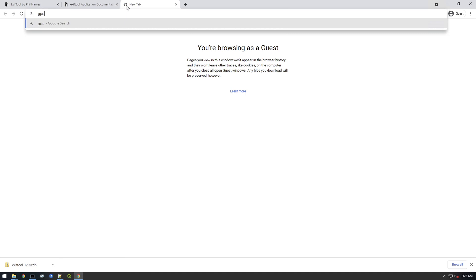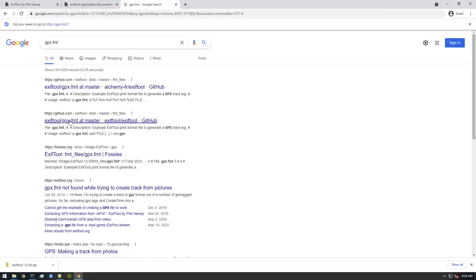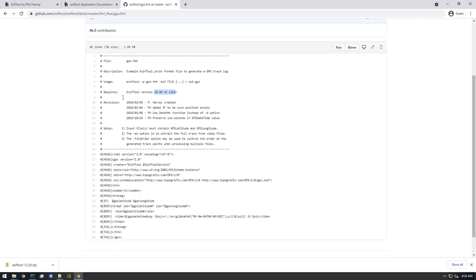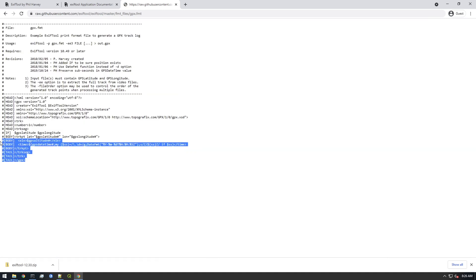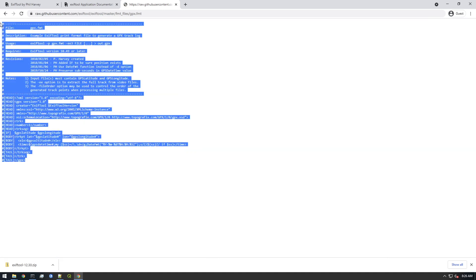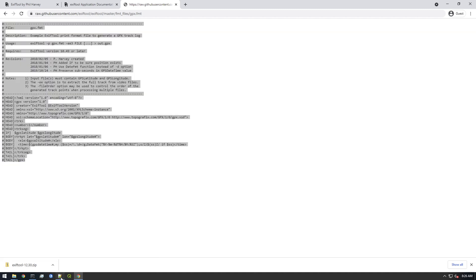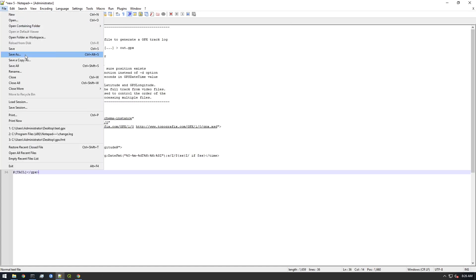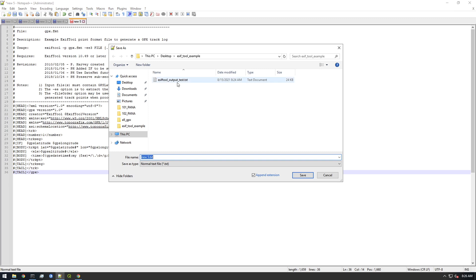Just Google 'gpx dot FMT' and go to the second hit on GitHub — not the first, that's an older version. We want to use this version. Make sure it says 10.49 or later. This is just a format file telling EXIFTool what GPX is and how to make it. Copy this, paste it into a new file, and save it as gpx.fmt.